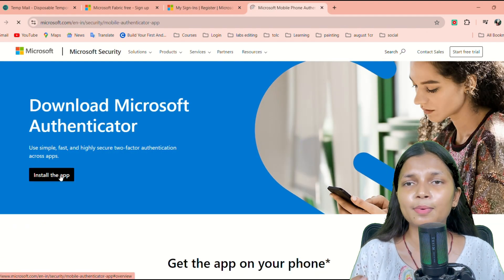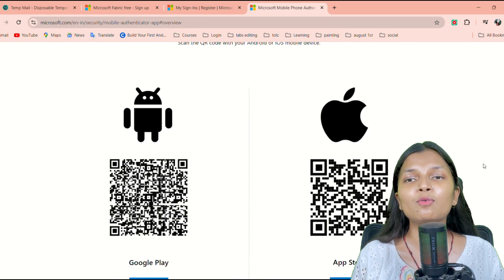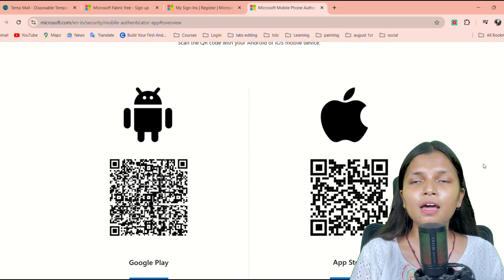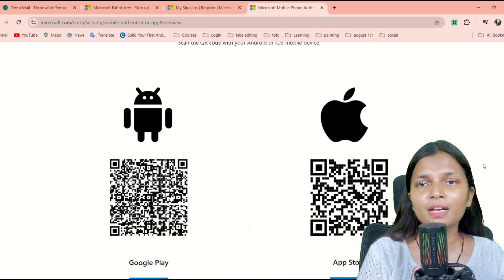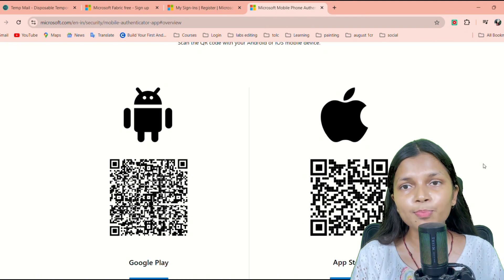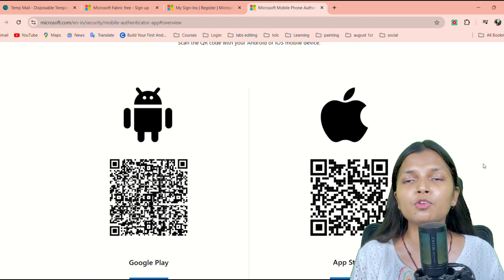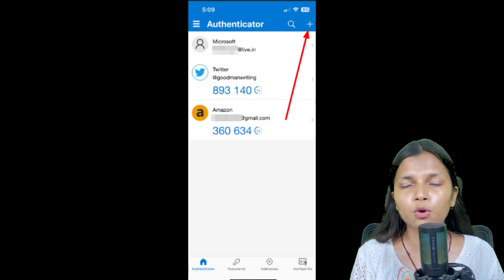Once you have downloaded it, you have to press the Next button. Once you have pressed the Next button, you will be on the page where it will show you a QR code.